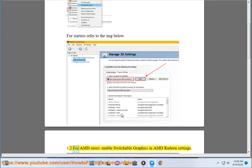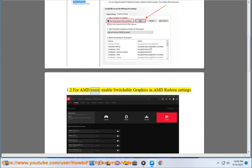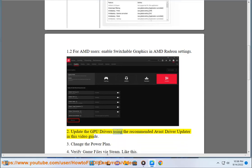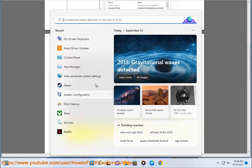1.2. For AMD users, enable switchable graphics in AMD Radeon settings. 2. Update the GPU drivers using the recommended Avast driver updater in this video guide.